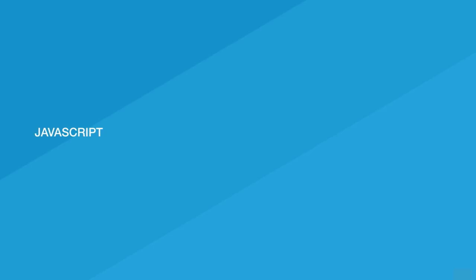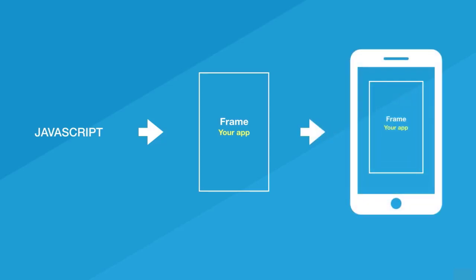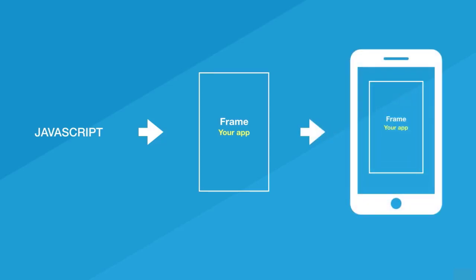So why is React Native so different than others? Well, other technologies use a frame or a web view which is a native app. What is native? It's the web view. This will render a web view just like HTML with JavaScript. So we have JavaScript, and then you have your frame which is the actual application, and this application will be installed in the phone.